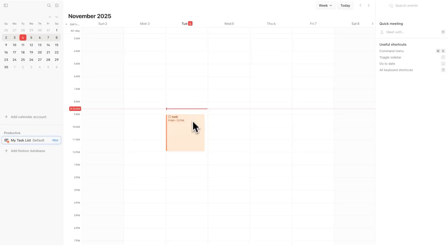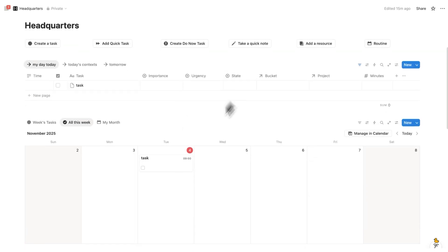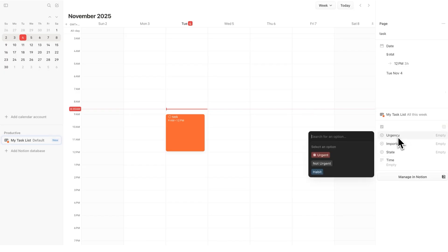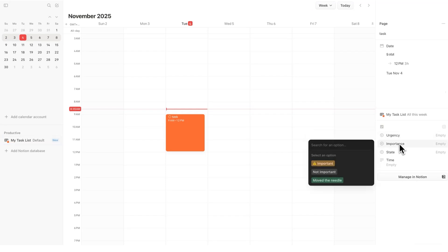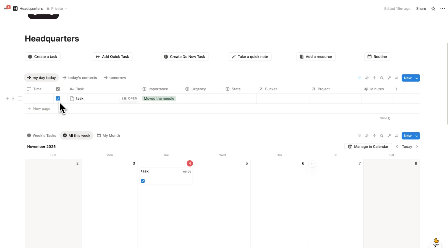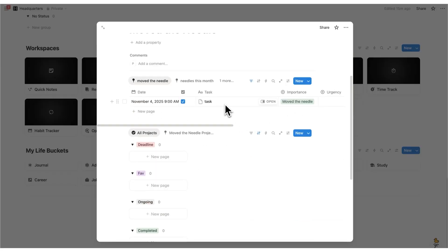Now let's talk about the side menu. If we click on a task, we can now change these properties on the side, which we weren't able to before — that's very exciting. These properties are specific to Headquarters, so if you're using your own setup, you'll see a different list. I can change the urgency, importance, state, etc. If I change it in here — say this task 'moved the needle' and I check it — then back in Headquarters you can see it's checked. And because it's all connected, if I go to the 'Move the Needle' page, I can see that task sitting there.